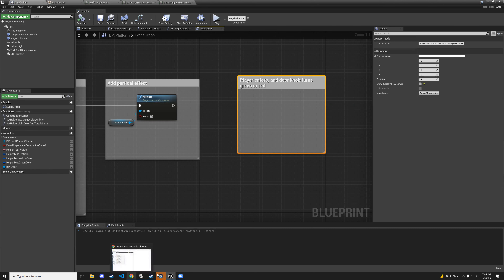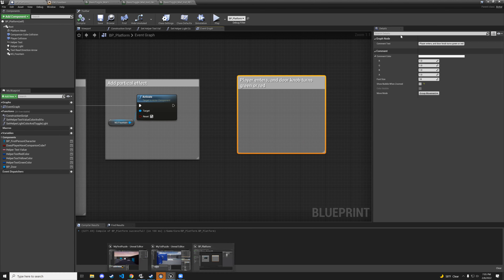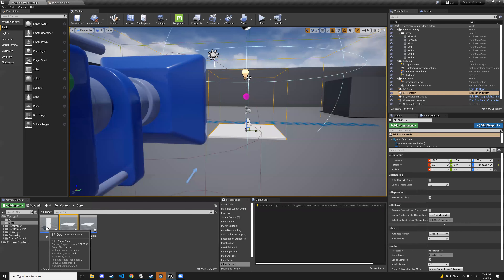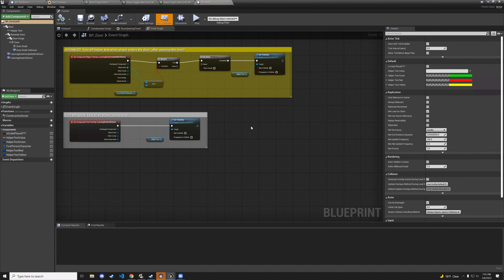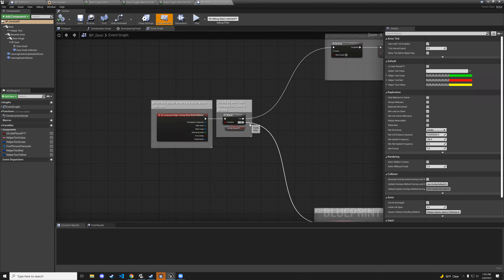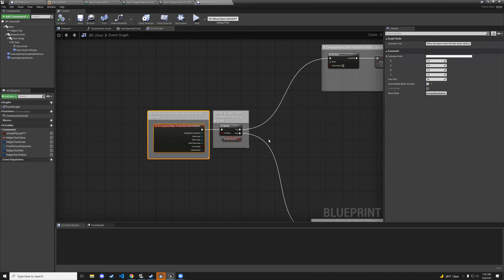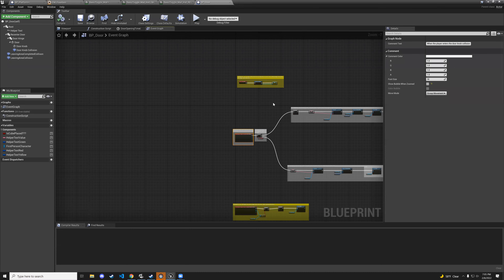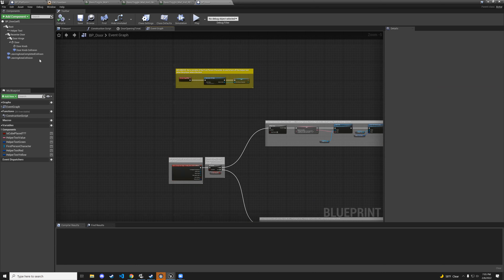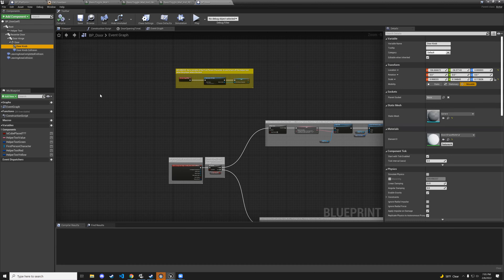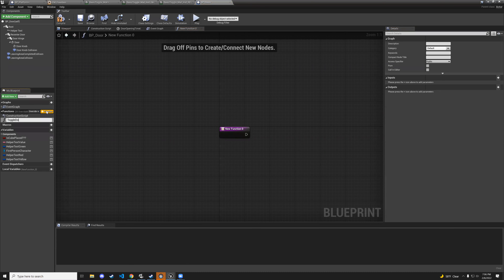Go to the door blueprint — bp_door. We're going to make a new function. Go to functions in My Blueprint and click the plus to add a function. Name it toggle_door_material.